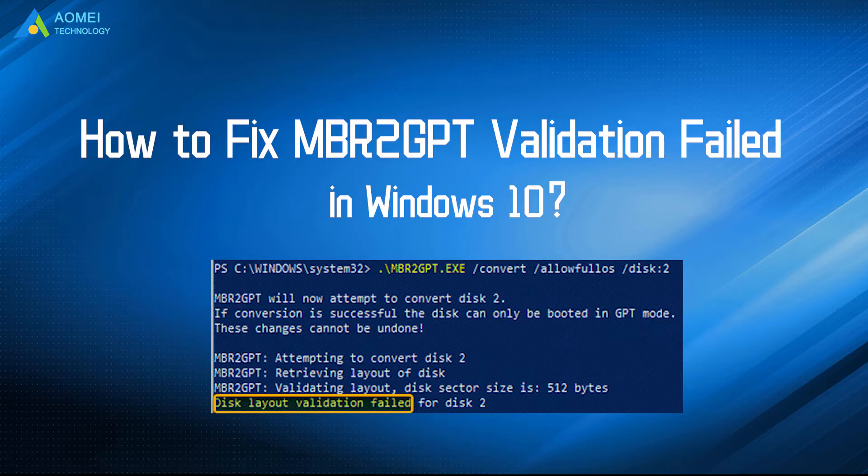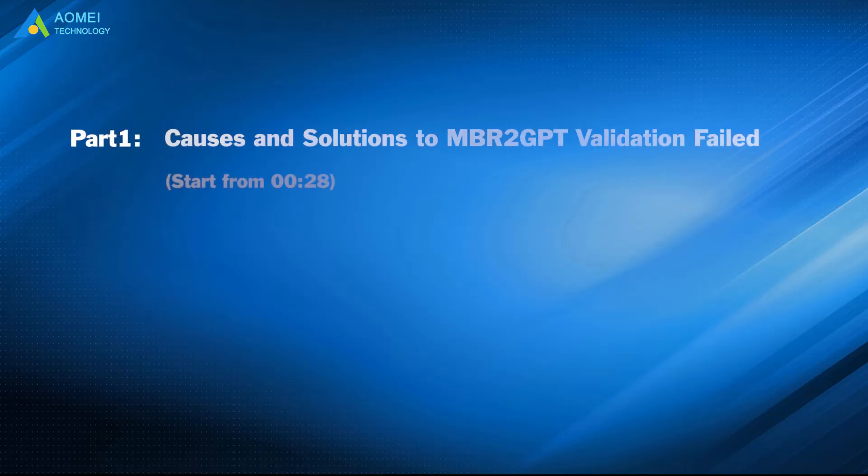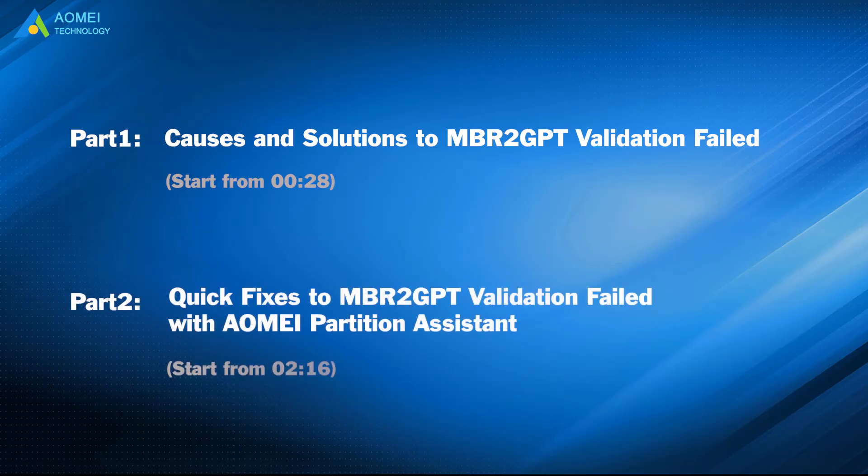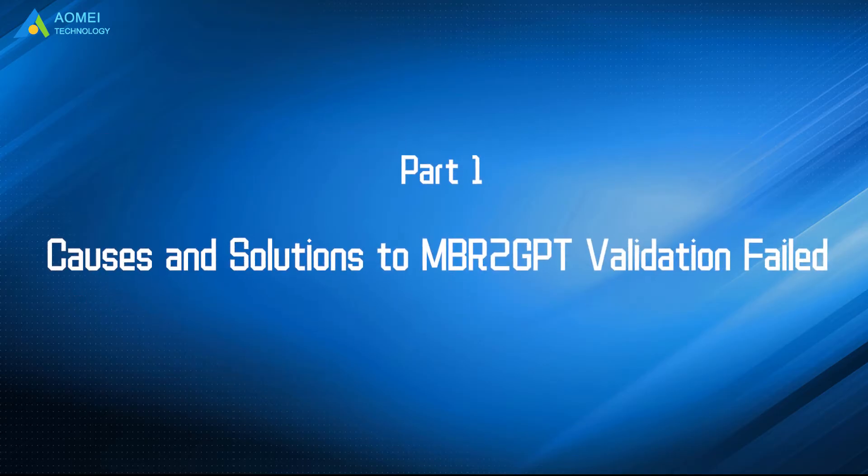We have two parts in this video. Part 1: Causes and solutions to MBR to GPT validation failed. Part 2: Quick fixes to MBR to GPT validation failed with AOMEI Partition Assistant. Let's move to Part 1 to see why it failed and the corresponding solutions.